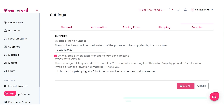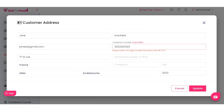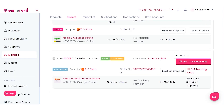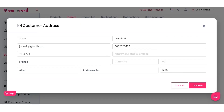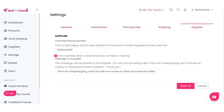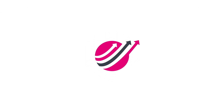Once you enable that option and click Save, the override phone number will not be used if the customer already has one. As you can see, it's a pretty simple process to fulfill orders using Sell The Trend.